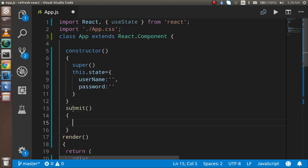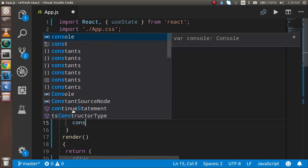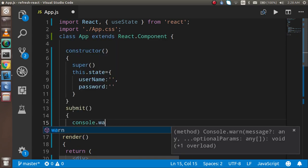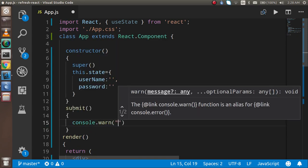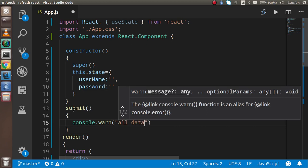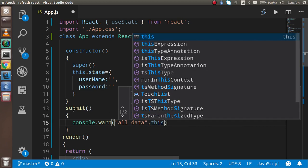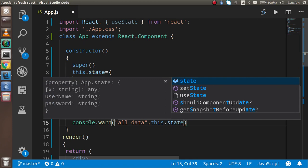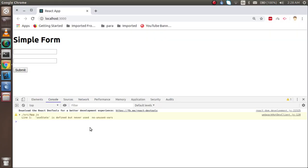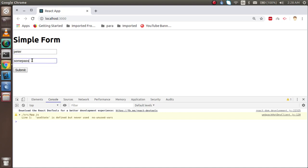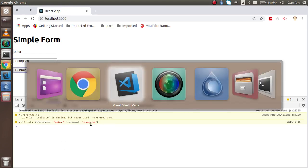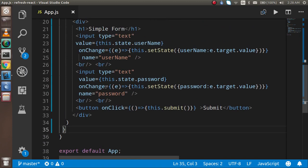In the submit function I'm going to console.log 'all data' and print this.state. Let's try putting in a name like 'Peter' and a password, then click submit — you will get all the data logged. Now let's say we have a third field as well.